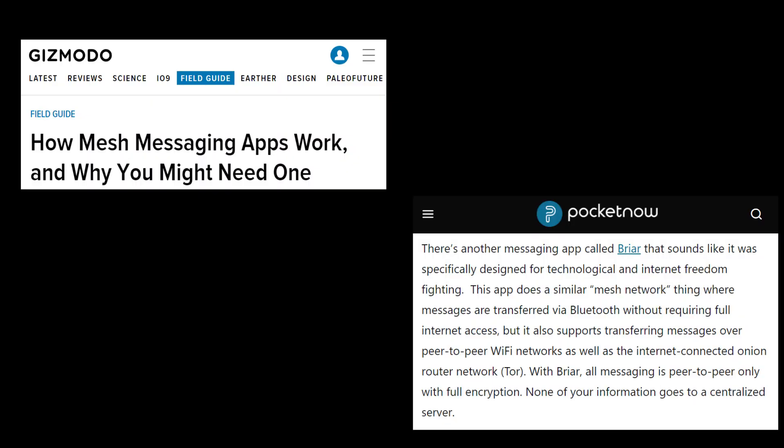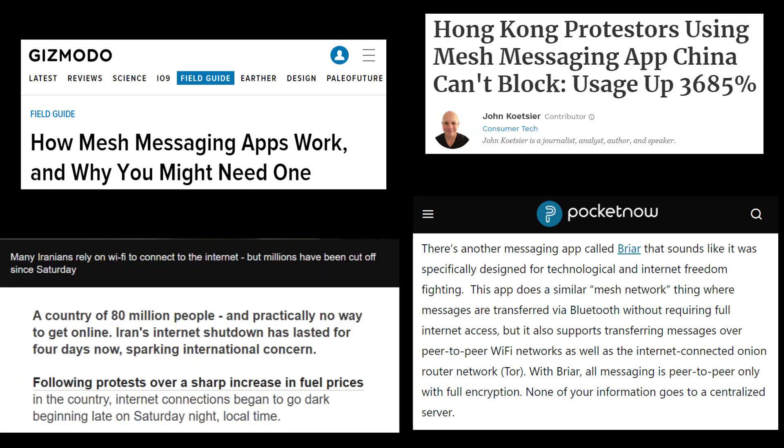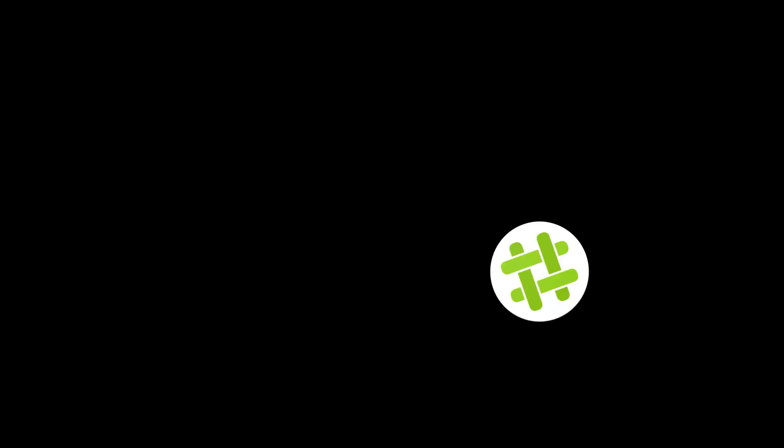I really didn't know much about Briar until recently when it started gaining a bit more ground with recent protests and countrywide blackouts imposed by less than democratic governments. It, however, might be the next big thing because it offers three distinct options for communication.